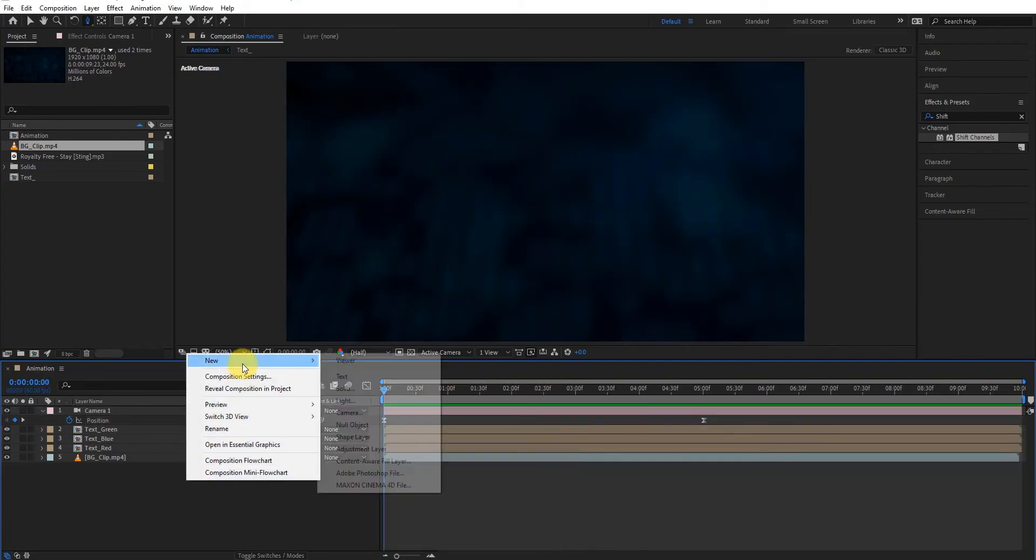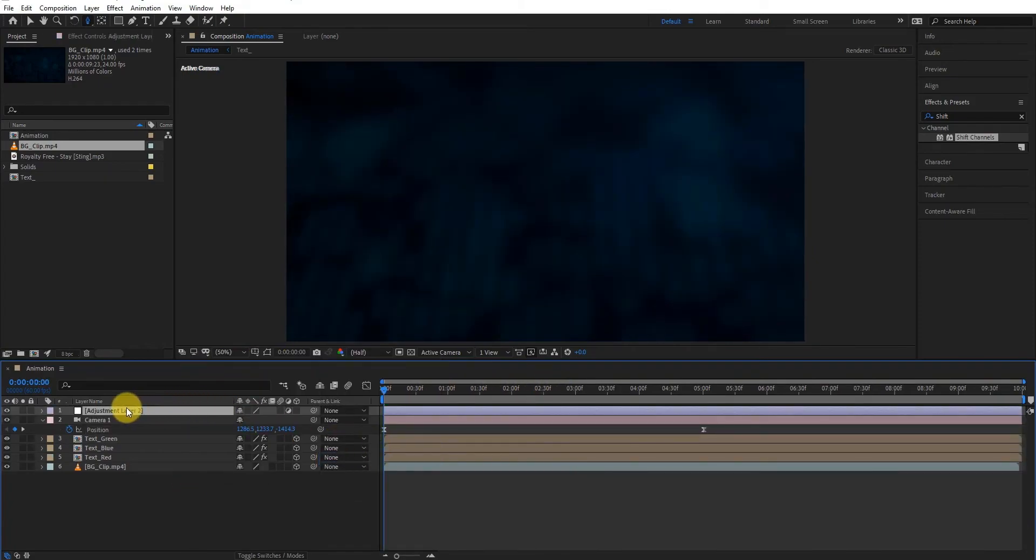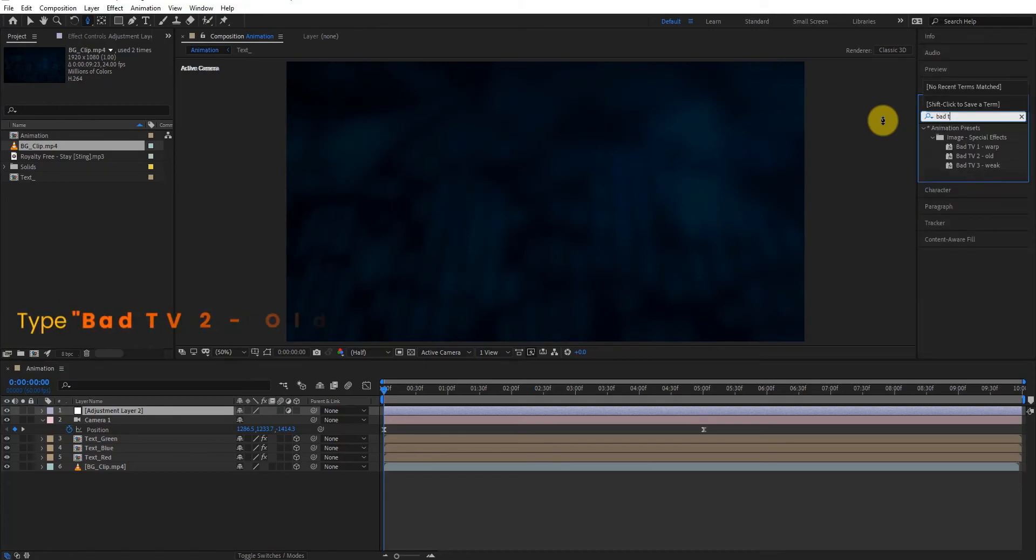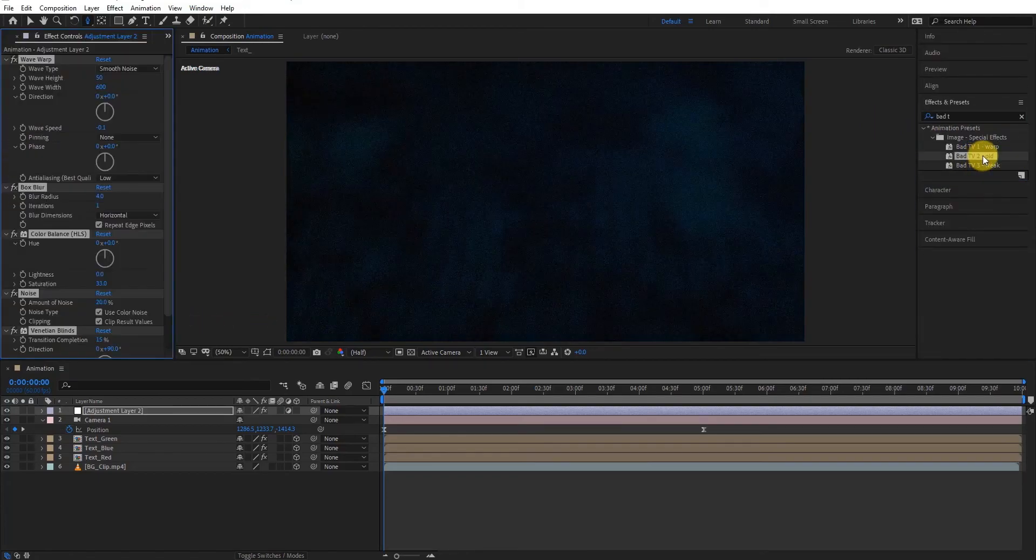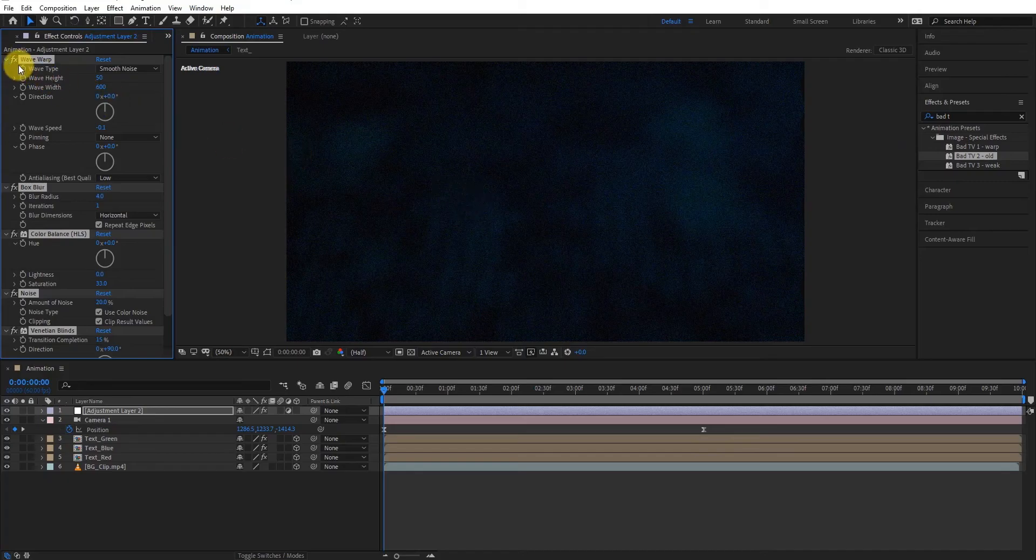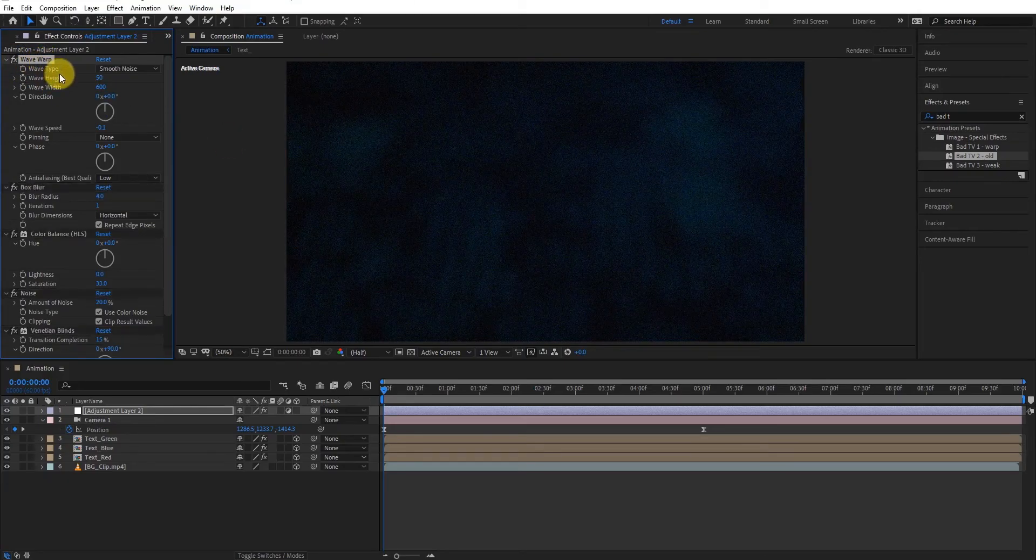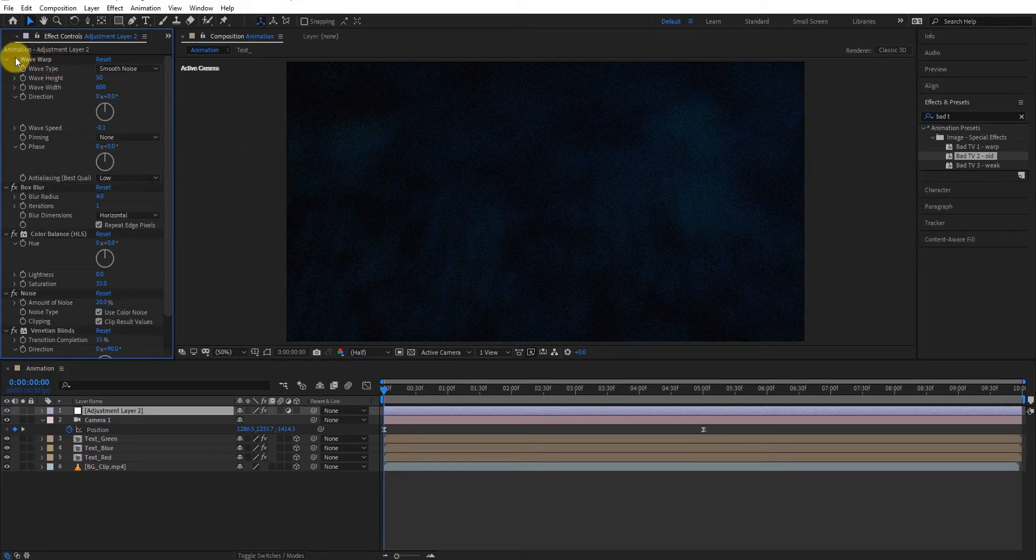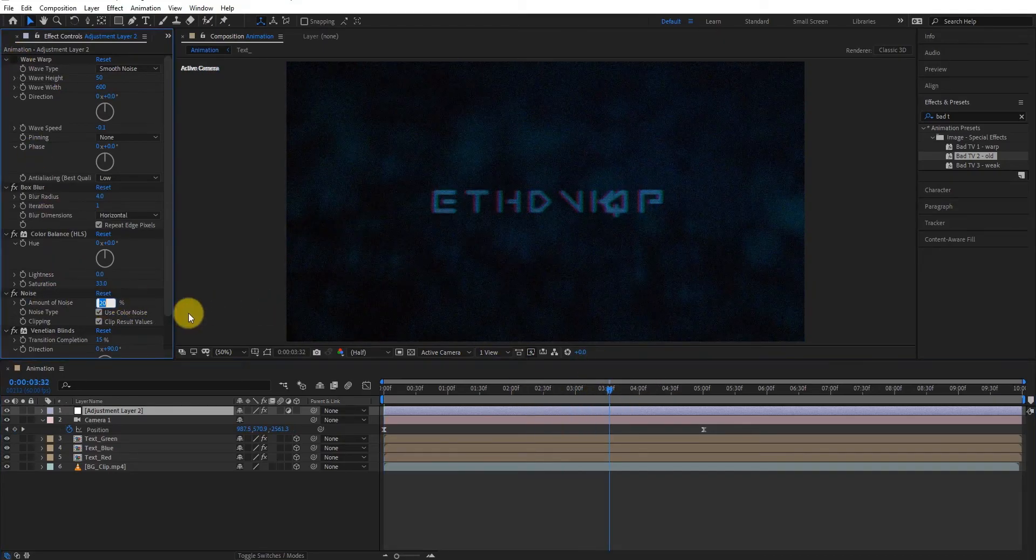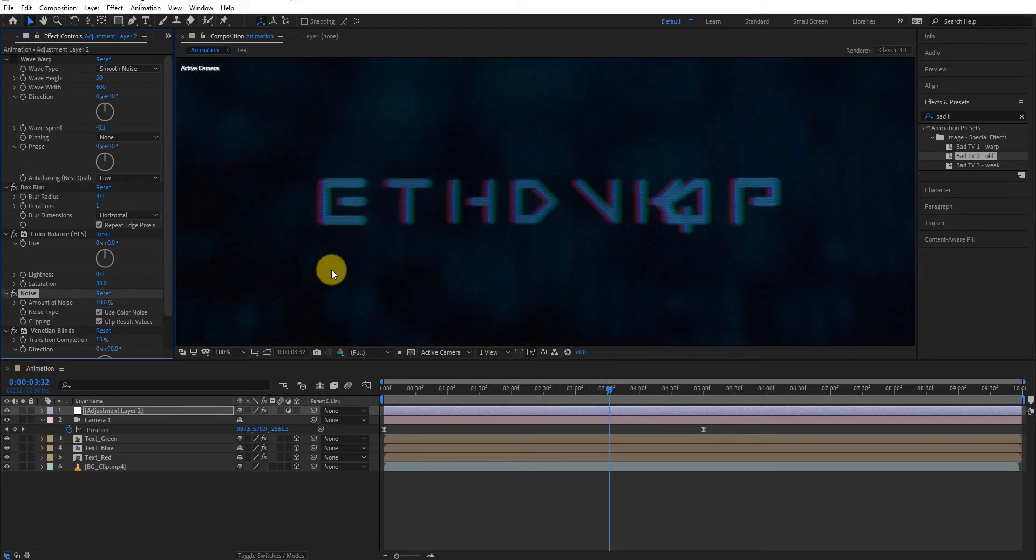Now create a new adjustment layer. Then go to effects and presets. Type bad TV2, old, apply it on layer. Now we change some settings. Turn off the wave warp and decrease noise value something like that. Now it looks good.